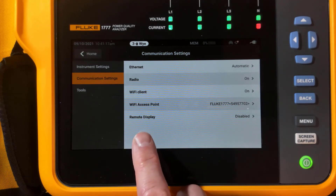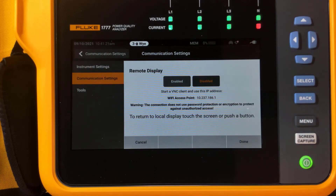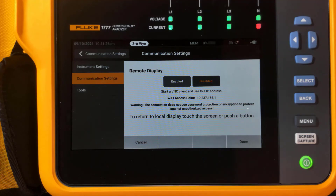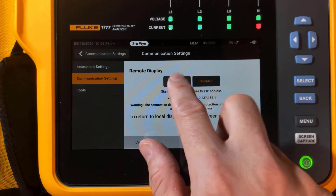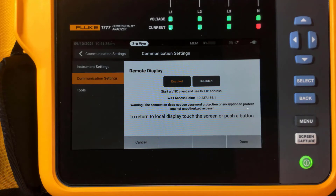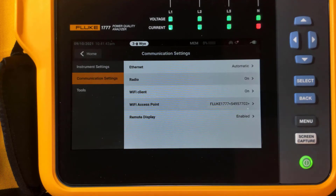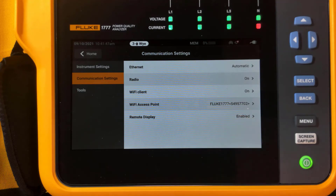The next thing we want to do is make sure that remote display is enabled. Click remote display. Note your Wi-Fi access IP address — this is the one we'll be using to connect with the VNC application. We want to tap enabled here. Enabled is yellow in color. Then tap done. We'll now see that remote display is enabled and Wi-Fi access point is active.